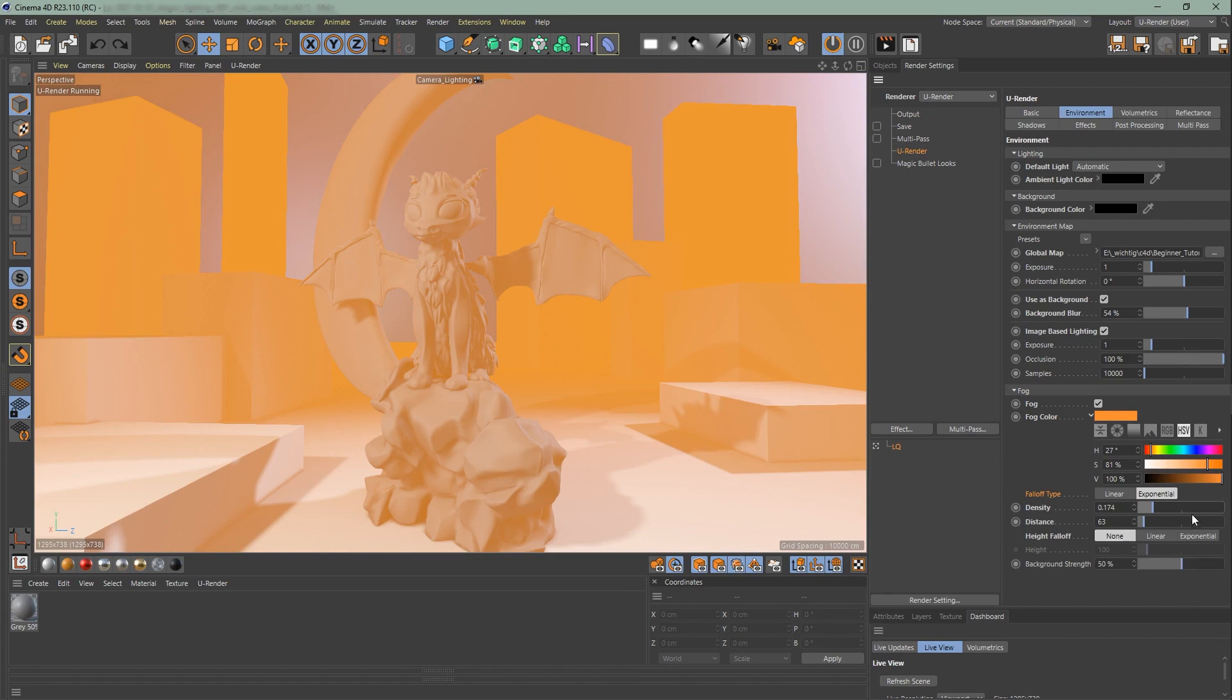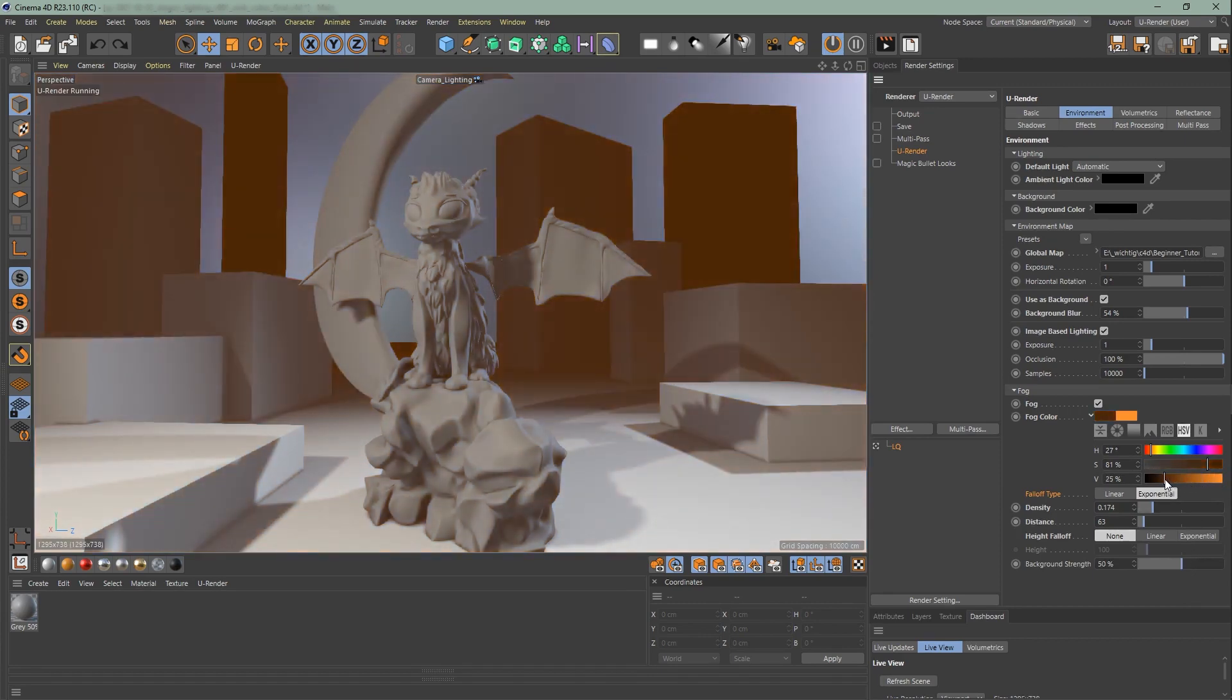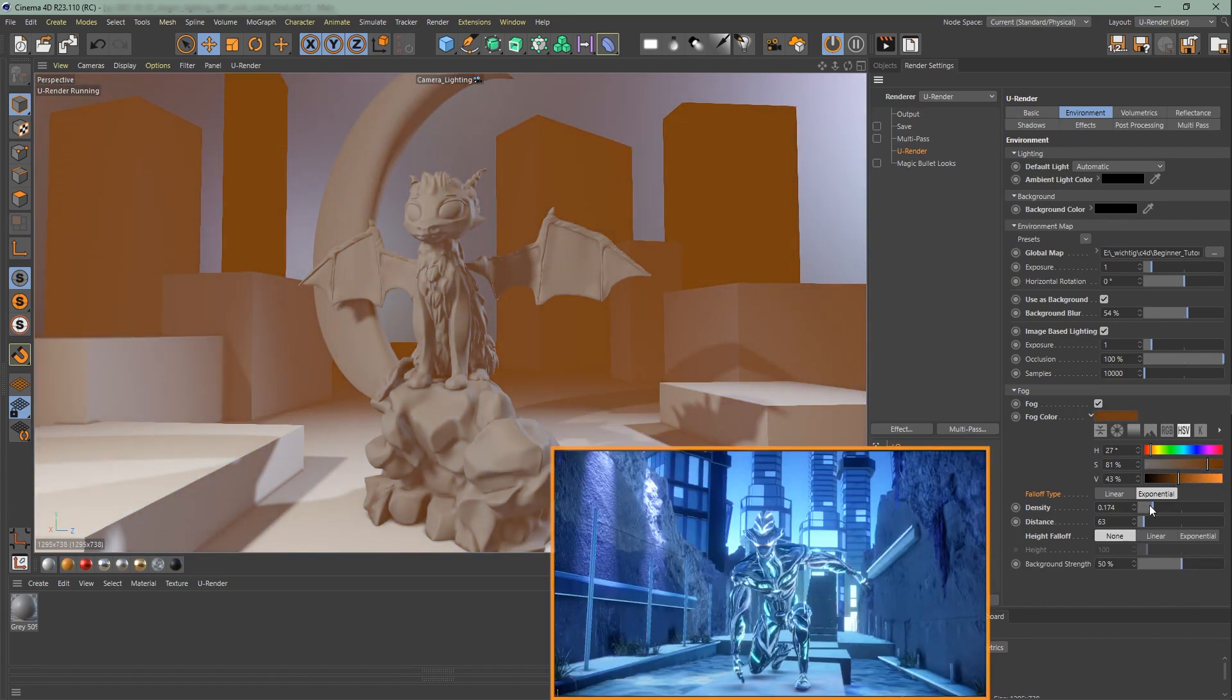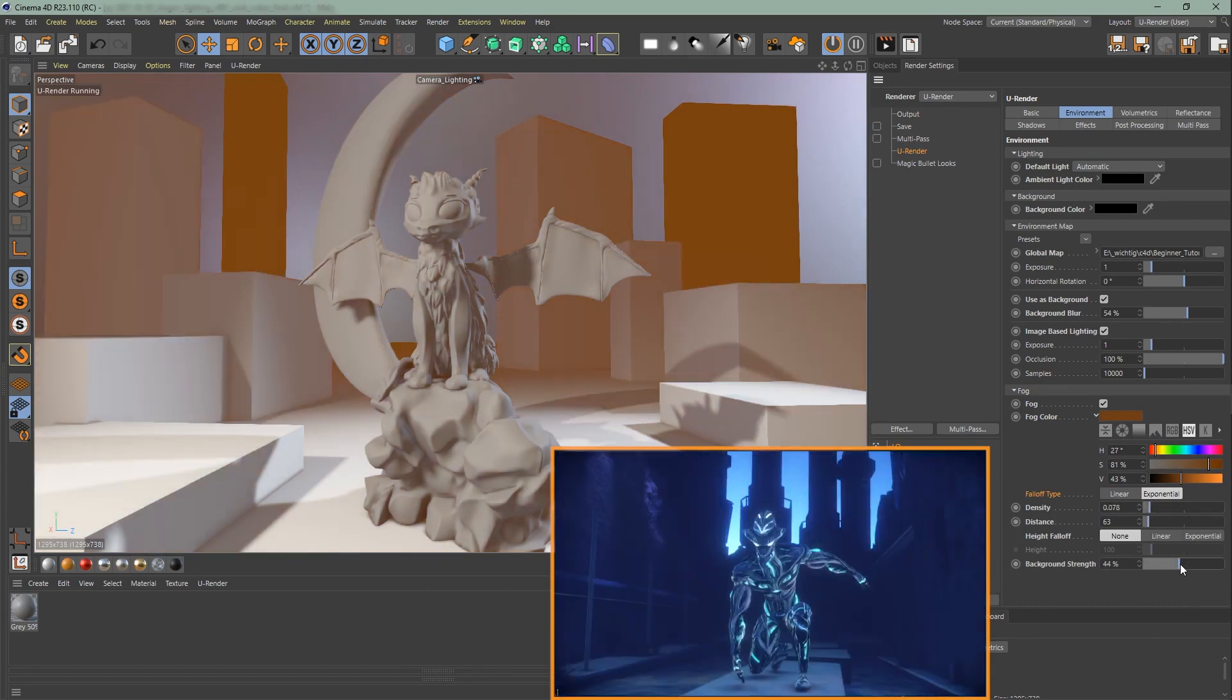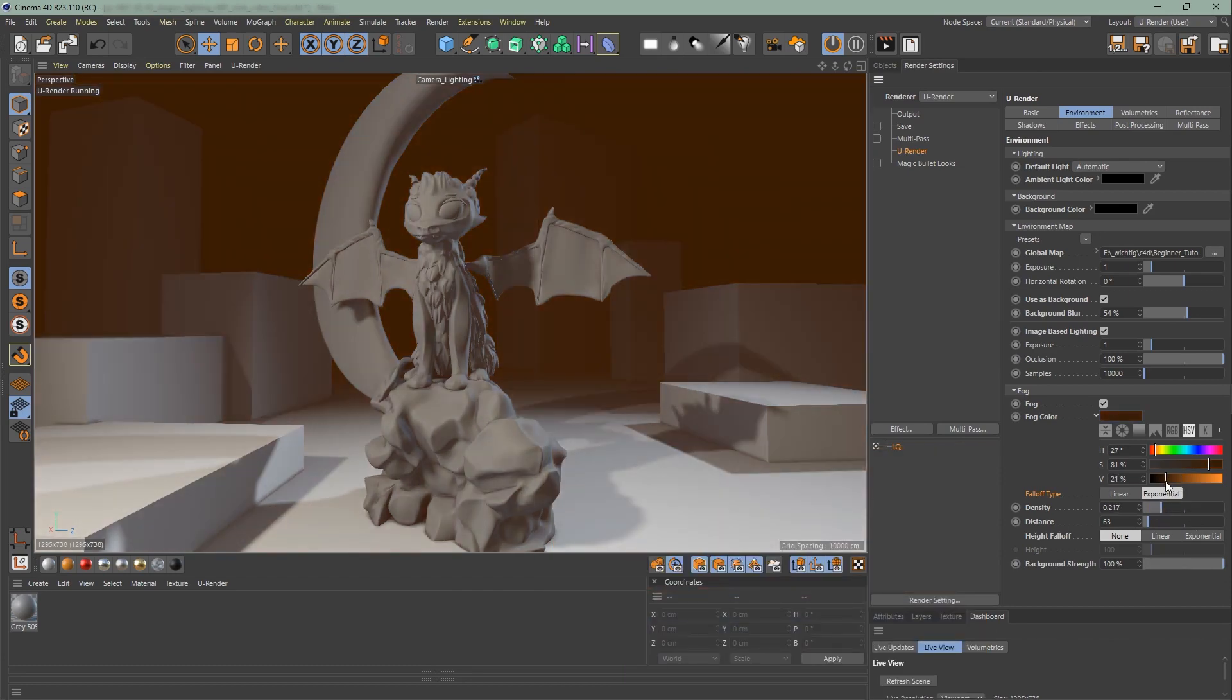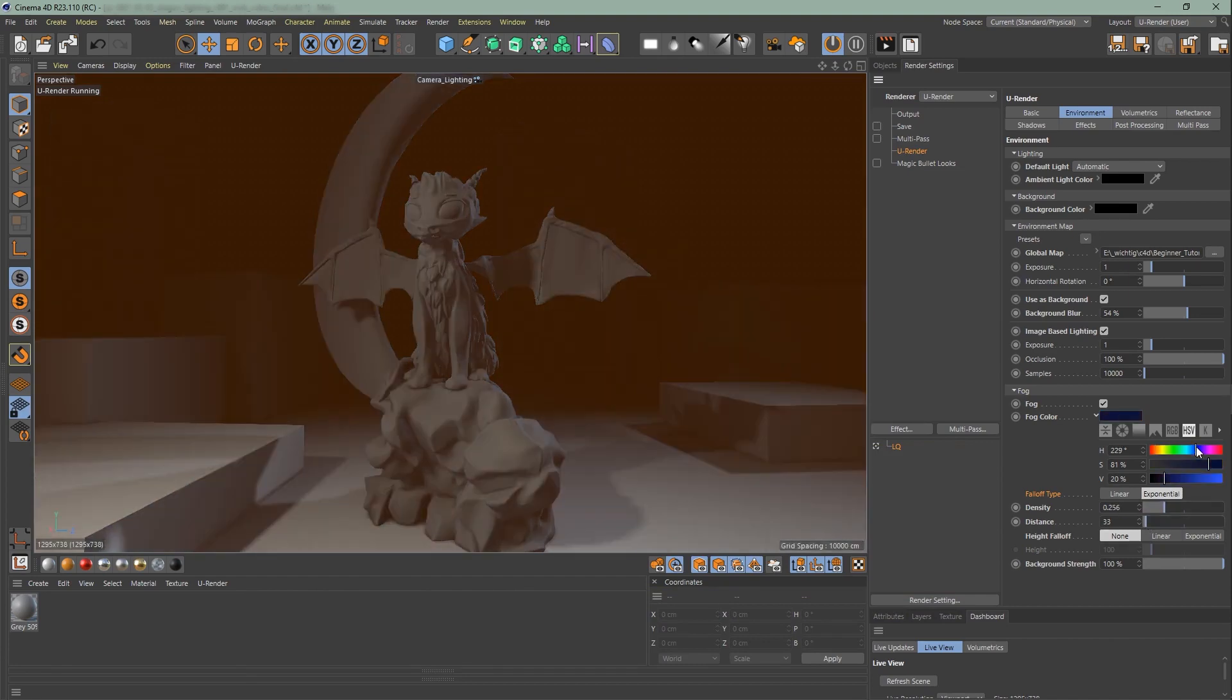Now I will show you how you can quickly darken a scene in the distance. Change the color to a dark blue or darker color. Increase the background strength and the density. Use exponential as your falloff type and set the distance to a lower value. This is the fastest way to darken a scene overall.